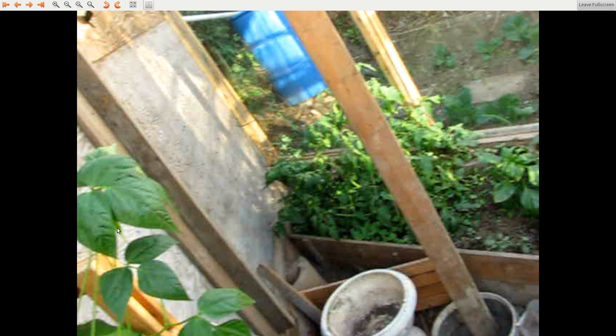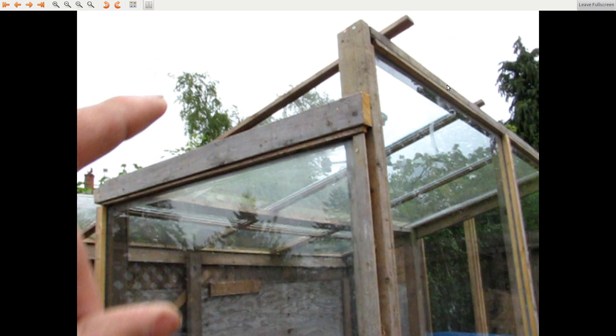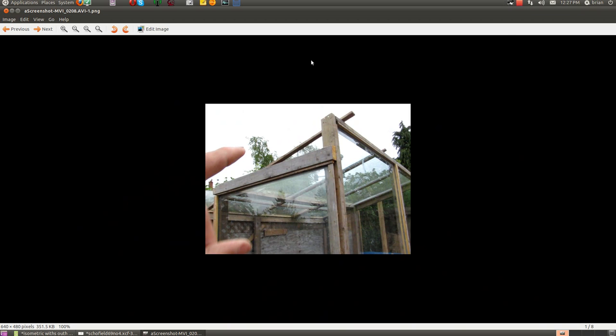I hope this helps people with their greenhouse designs. Thank you very much.